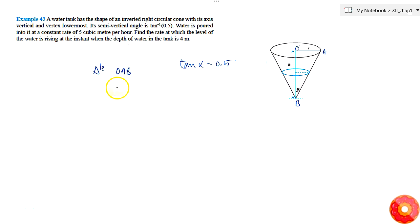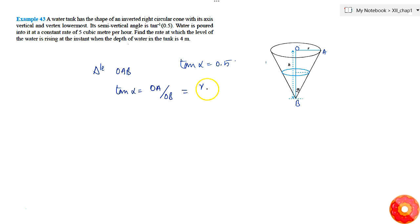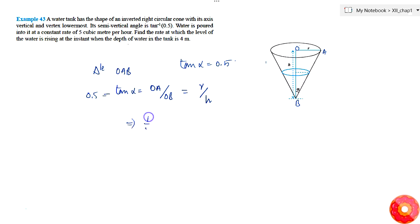We can see that tan(alpha) is equal to OA by OB. OA is the radius of the base — we can call it the base of the cone — and OB is equal to the height. So r by h is equal to tan(alpha), which equals 0.5, meaning r = h/2.